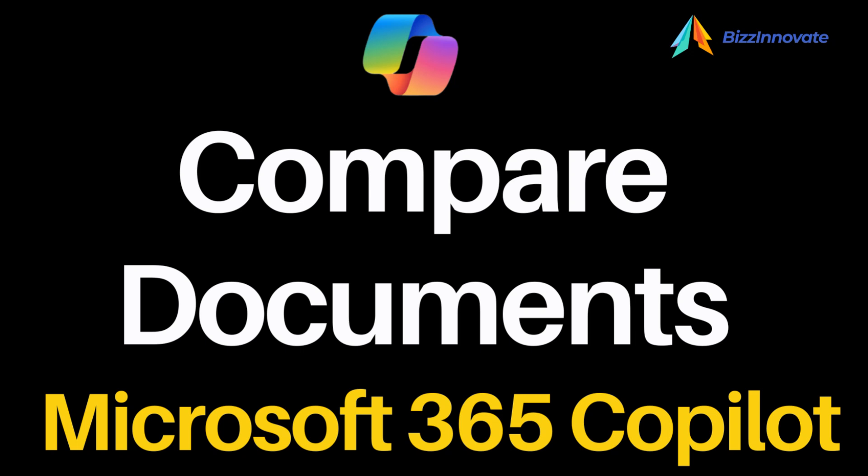Hello everyone, our today's topic is how to compare documents using Microsoft 365 Copilot. Let's open Microsoft 365 Copilot.